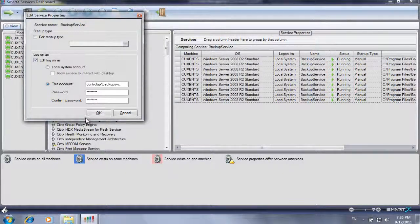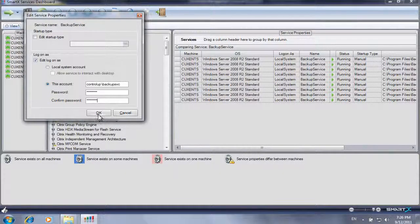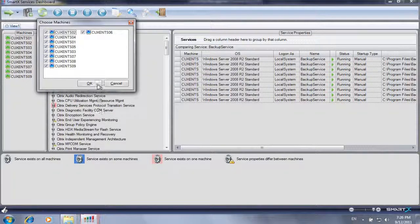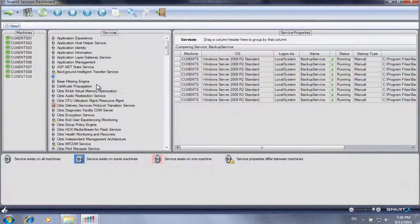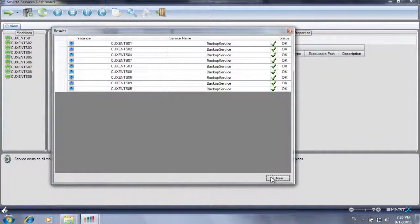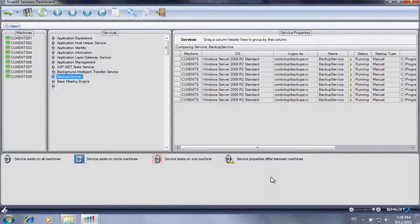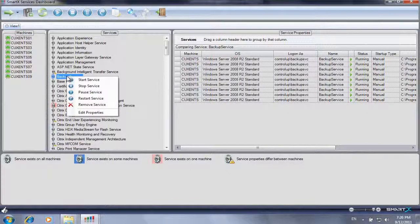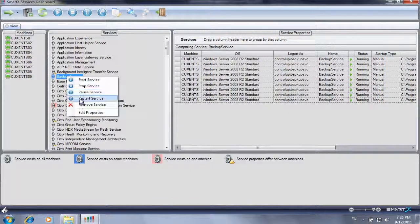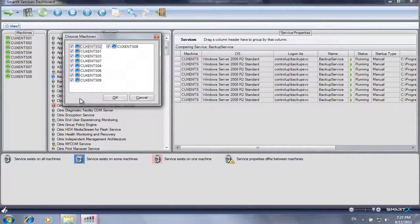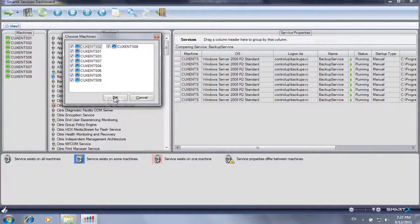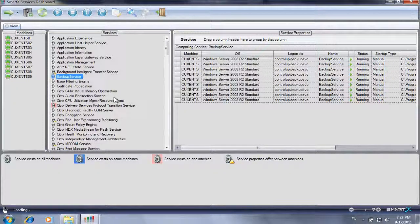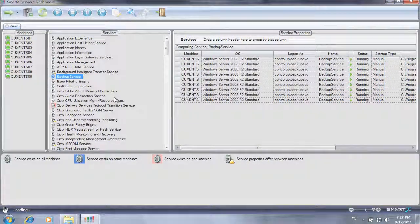After changing the service properties and confirming the operation targets, a progress window indicates that the modification was completed successfully. A service restart command can then be issued to all servers, making the change take effect immediately.